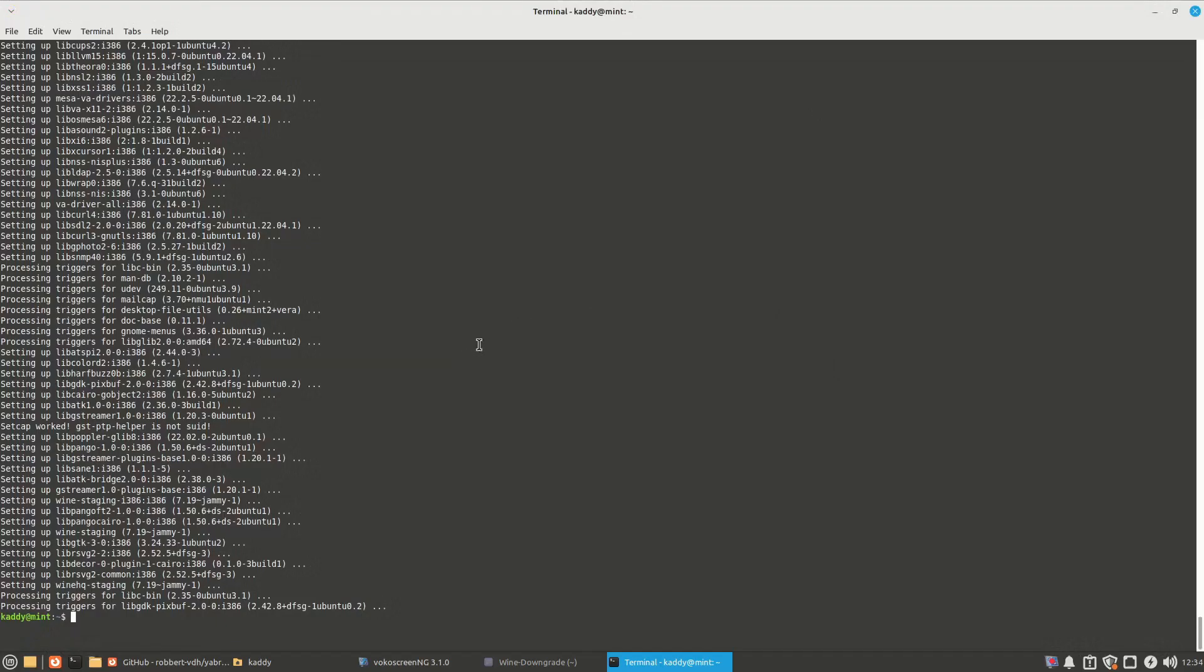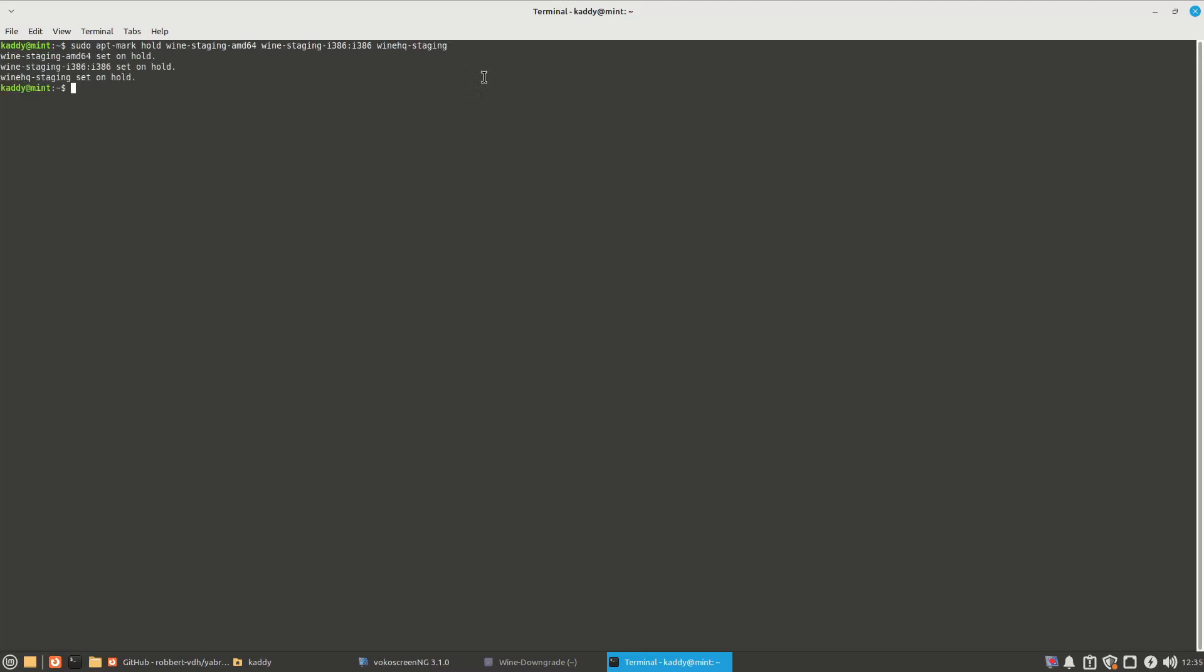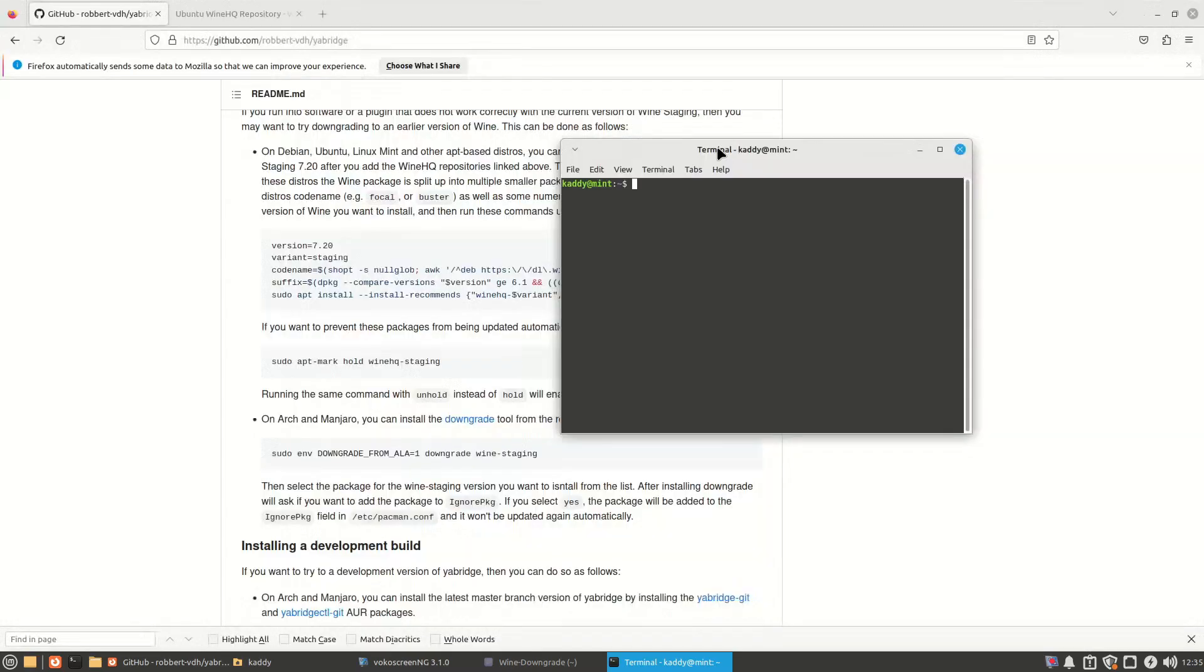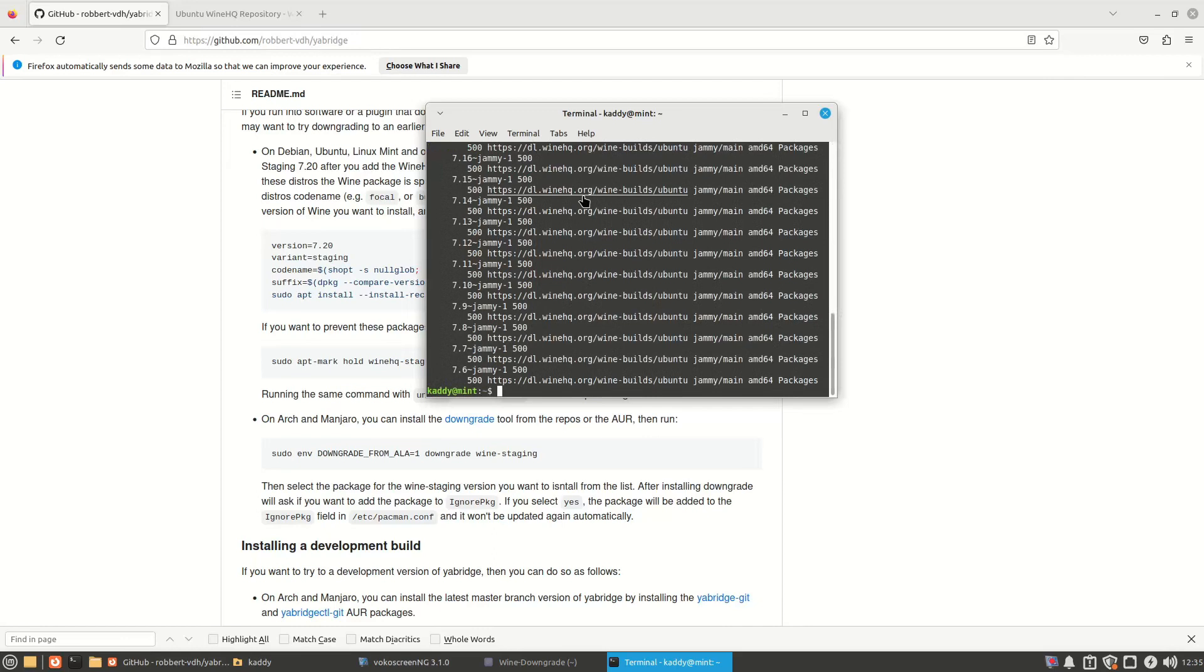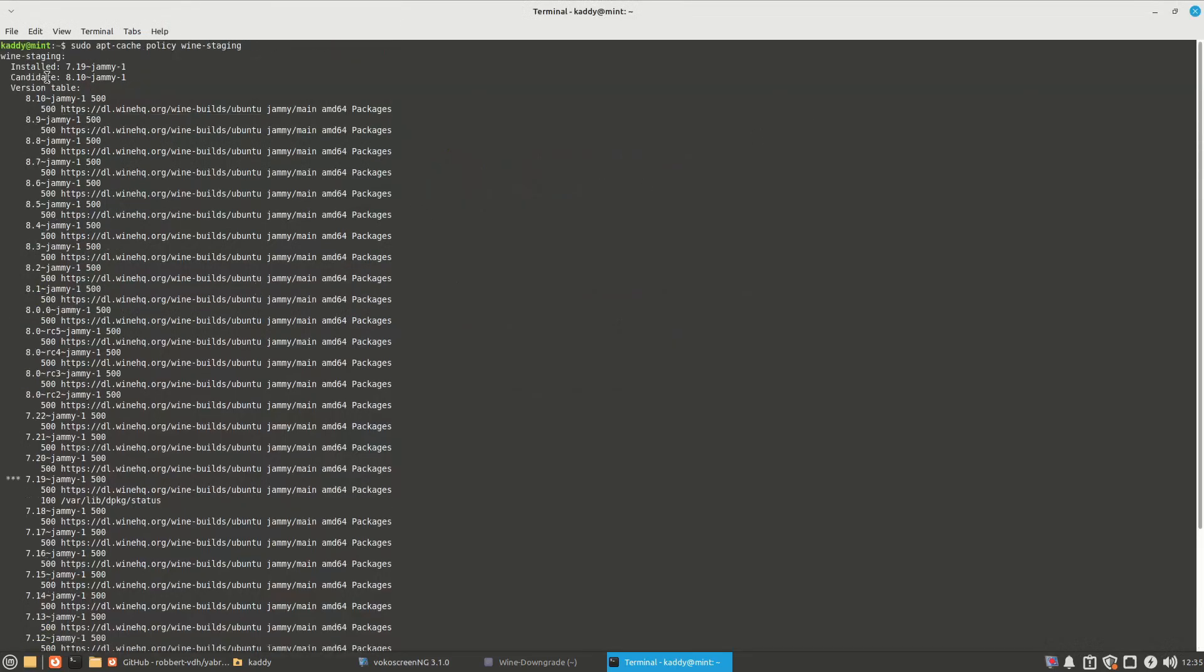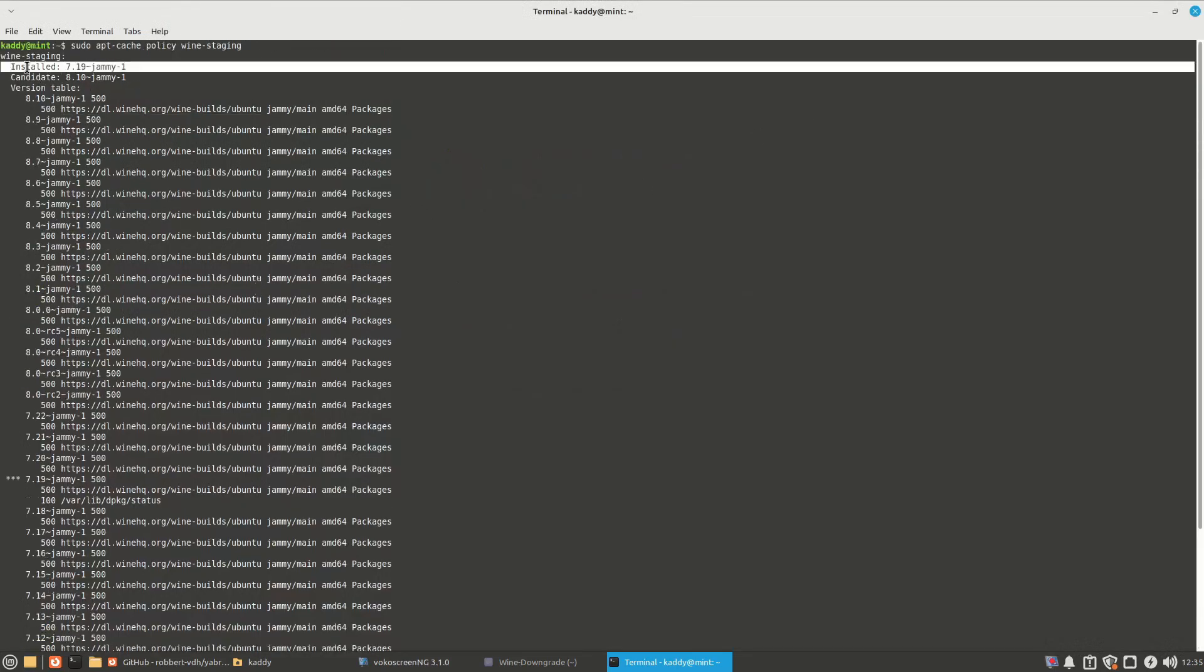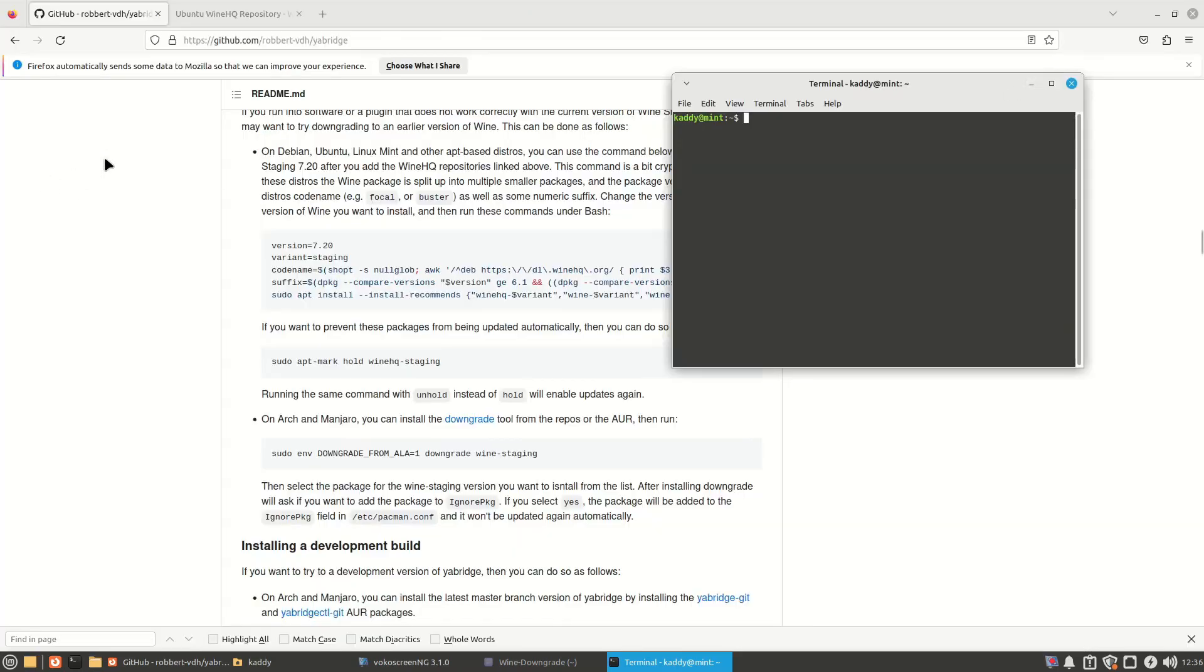Alright, we're done. Assuming you want to keep that version, but this is to lock this version in the package manager. Set on hold. It will not upgrade to a different version. And if you look in here now, sudo apt cache policy, wine staging. We've installed 7.19. The candidate is 8.10, but I don't want that version. Alright, what now? We need YARBridge.